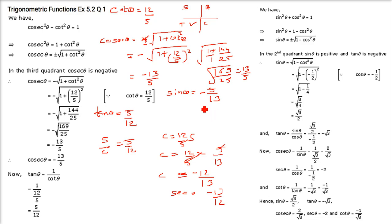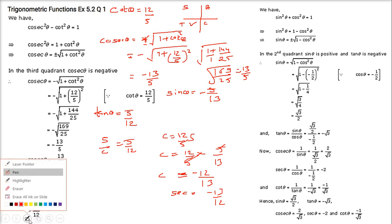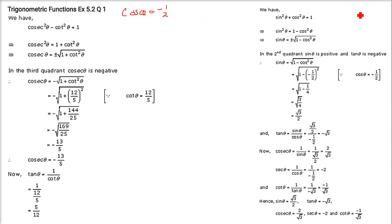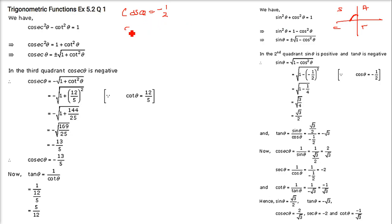The next question: cos θ = -1/2 and the quadrant is the second quadrant. In the second quadrant, sin is positive and all others are negative.